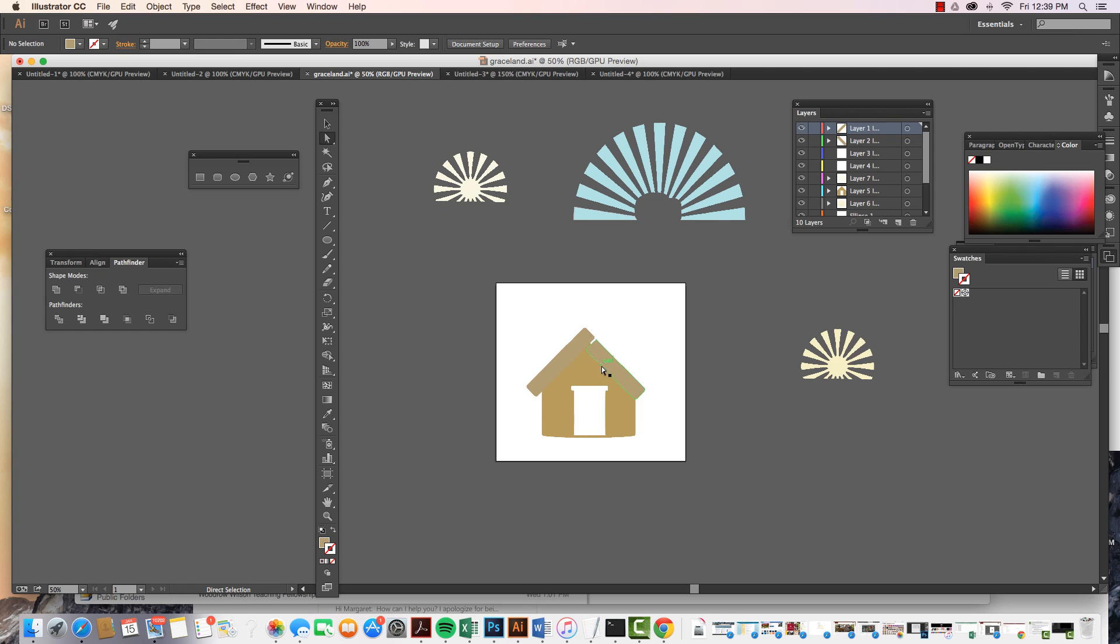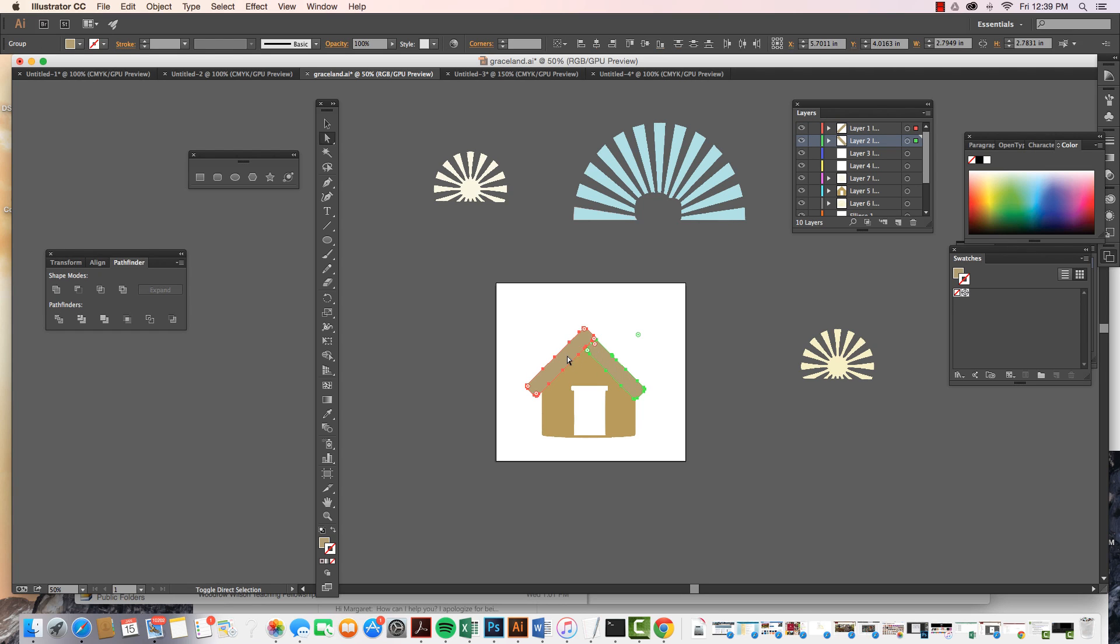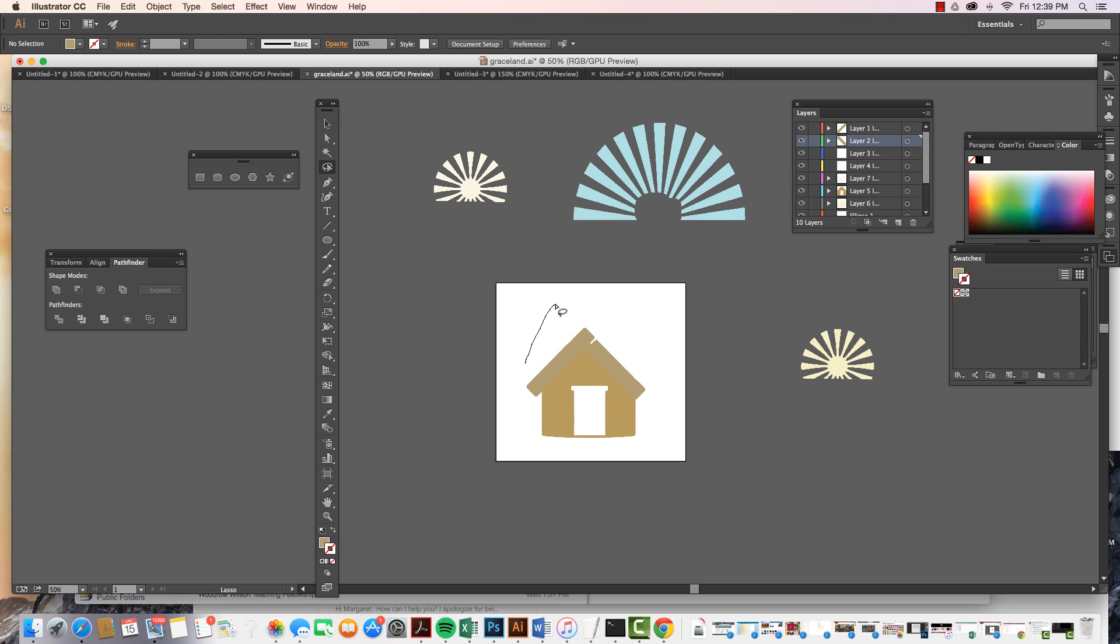And then in order to select all three I can do a couple ways. I can hold down shift and select all three. I can also come and grab my lasso tool and draw around the three of them. This is another way to get a selection.